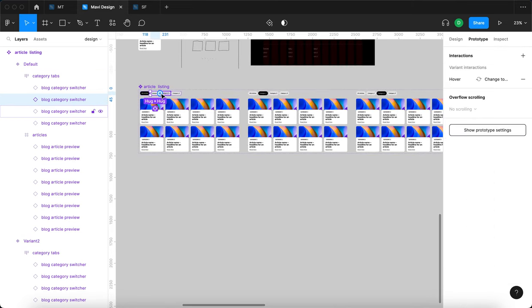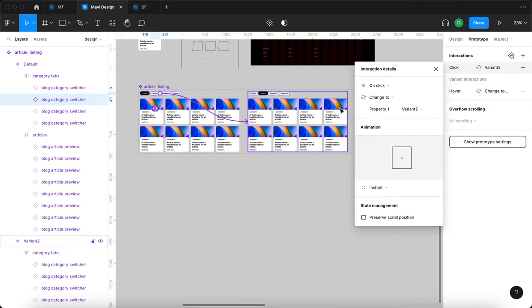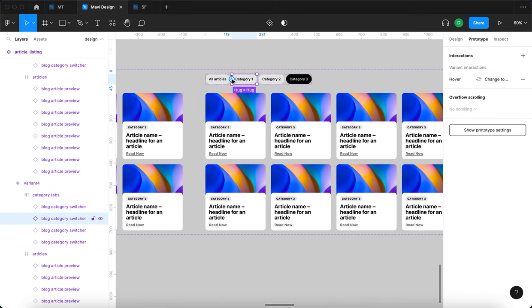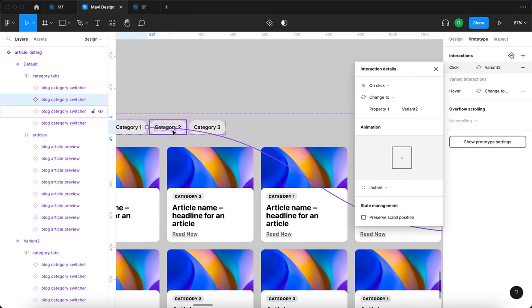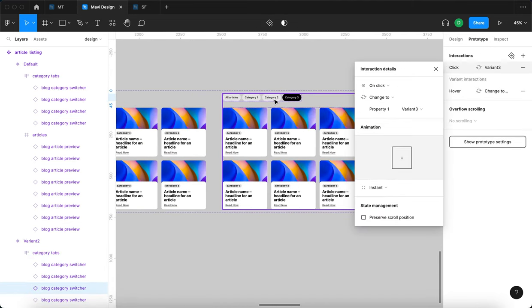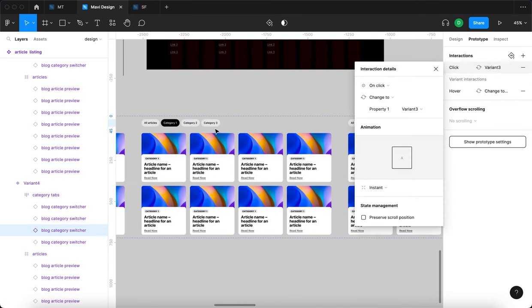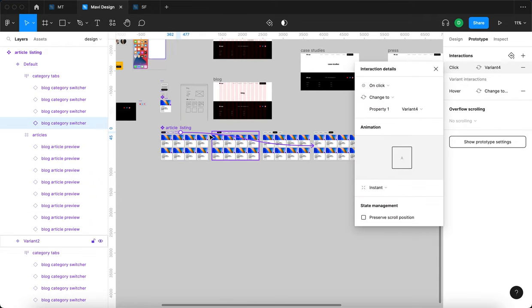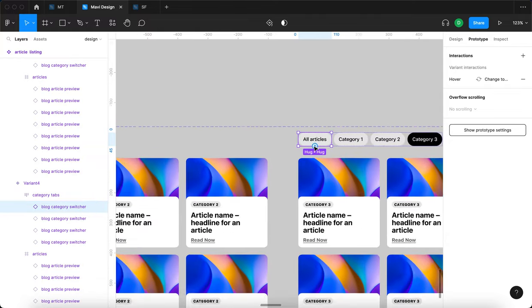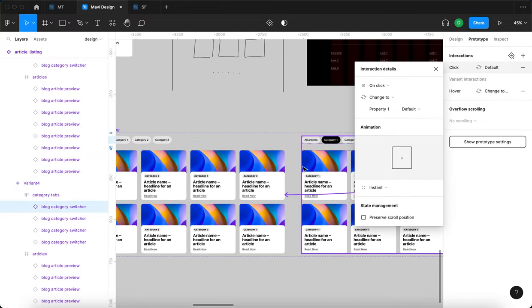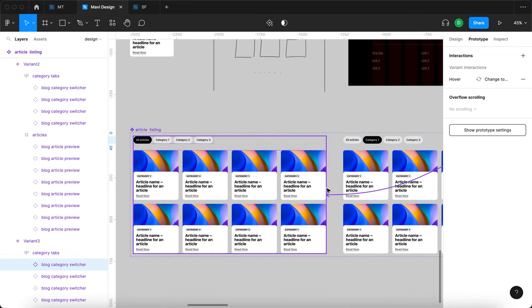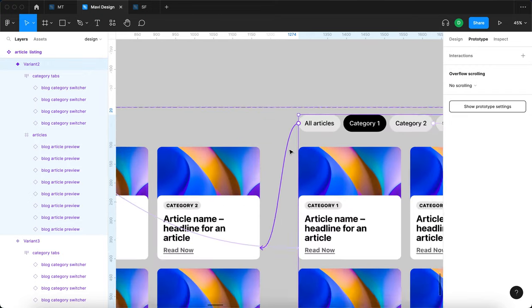Now I'll prototype the interactions. Clicking category one switches the component to the category one variant from any state. Category two leads to category two in all cases, and category three leads to the third category variant. I'll also wire 'all articles' back to the all-articles state — being careful to select the category switcher directly each time.